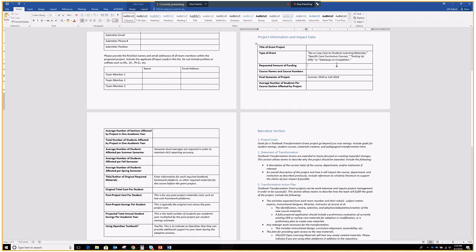The requested amount of funding. Obviously, this needs to comply with the amount of funding we would give for your particular type of grant. If it's standard scale, then it's only going to be up to $10,800. If it's large scale, it can be up to $30,000. Course names and course numbers. Obviously, if it's one course name, one course number, that's totally fine. Final semester of project, we are doing, once again, summer or fall of 2019.